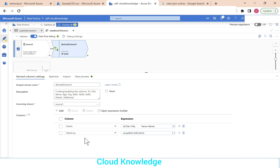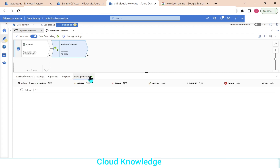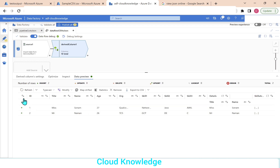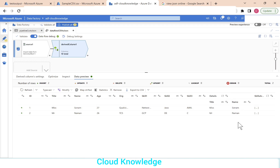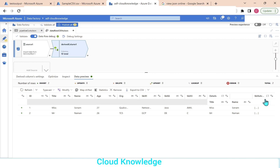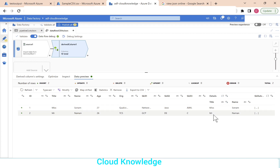We go to the data preview of the derived column transformation and refresh. Here comes the data — all columns from the source, plus the new hierarchy column details with title and name, and the skills array. The array is denoted by square brackets and the hierarchy is shown by curly braces for the details column.